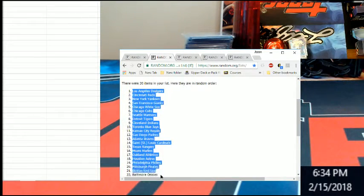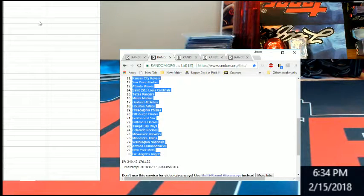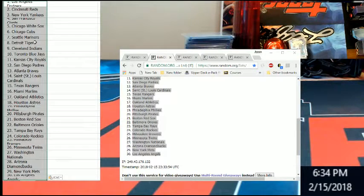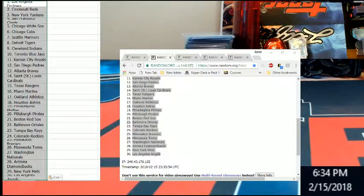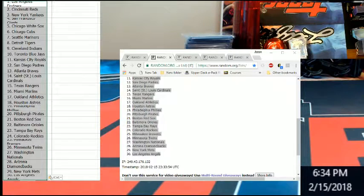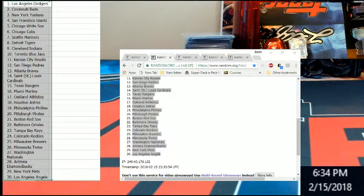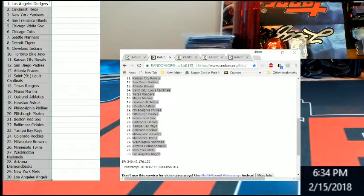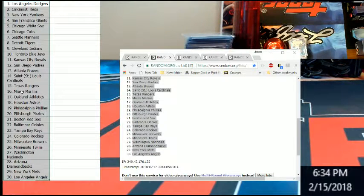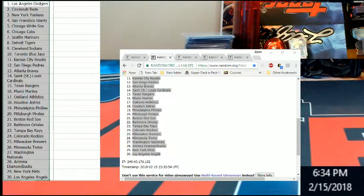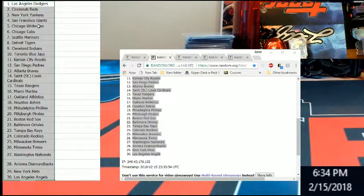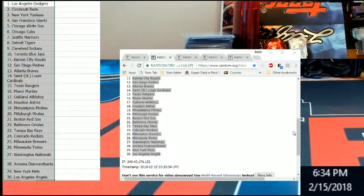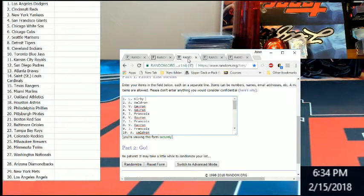Let me get the teams here, post the team. There you guys go, you guys got all 30 there. All right, let's go to the players.